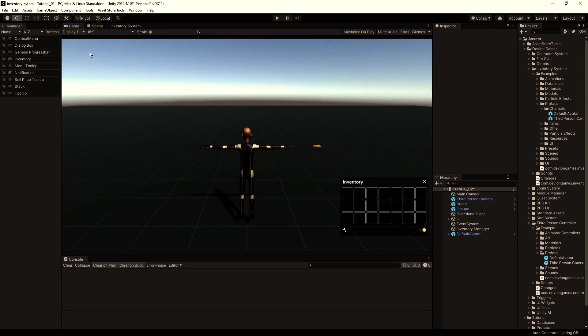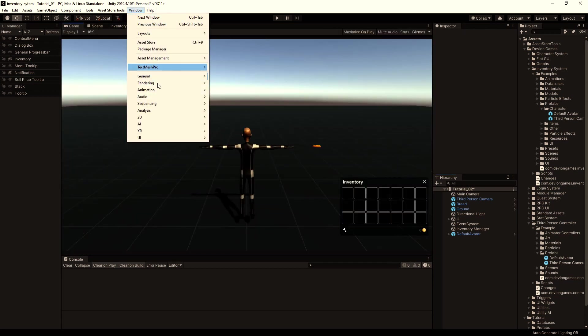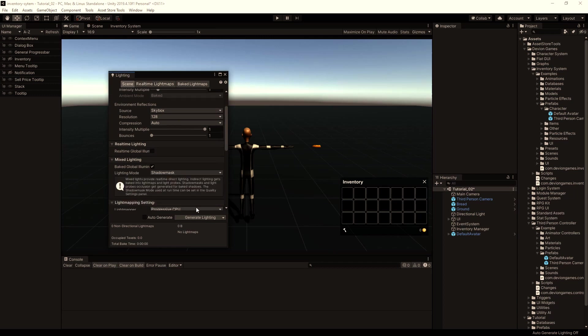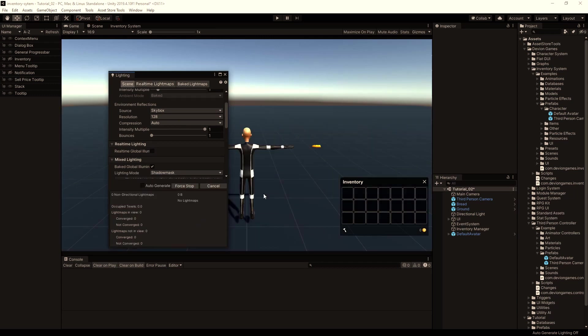Let's bake the lightning. Go to window, rendering, lightning settings, drag the directional light to the sun source and hit generate lightning.